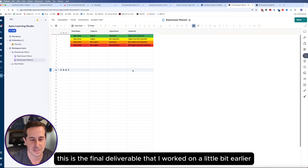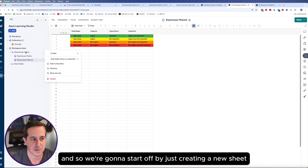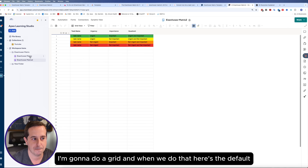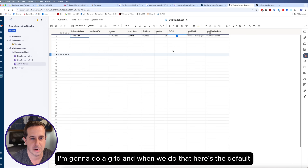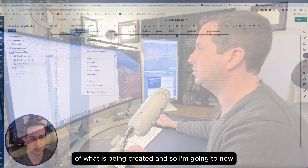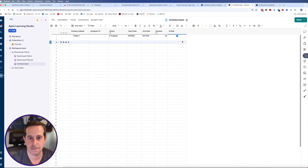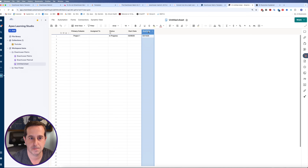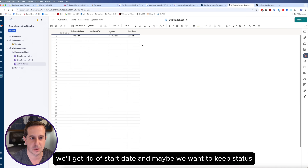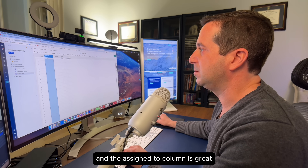This is the final deliverable that I worked on earlier, but I'm going to show you how I created this. We're going to start by creating a new sheet — I'll do a grid. Here's the default of what is being created. I'm going to delete a couple of columns we don't need. Maybe we want to keep end date, get rid of start date, and keep status. The assigned-to column is great too.